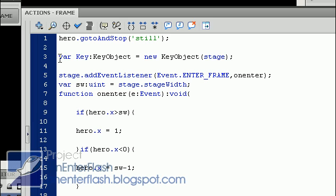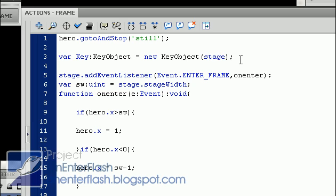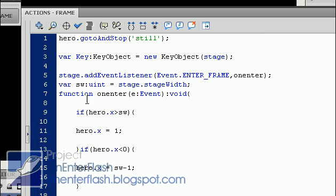Right here, the variable key, keyobject, new keyobject, and you set it to the stage. That's that new thing you just downloaded, that keyobject.as. This is how you need to set it up in order for it to work. The next line is stage.addEventListener Event.ENTER_FRAME on enter, which is our main function that's running our hero.